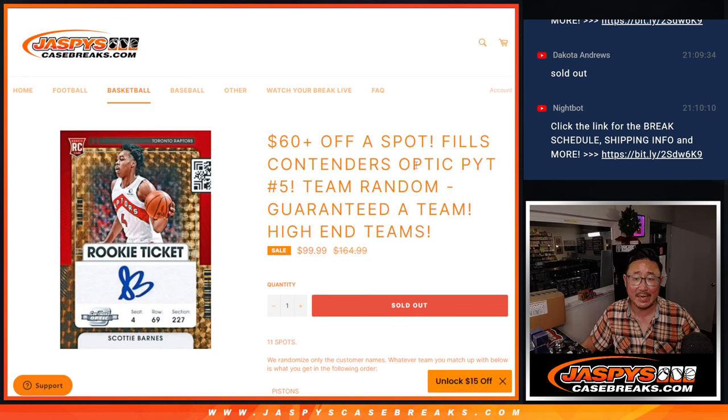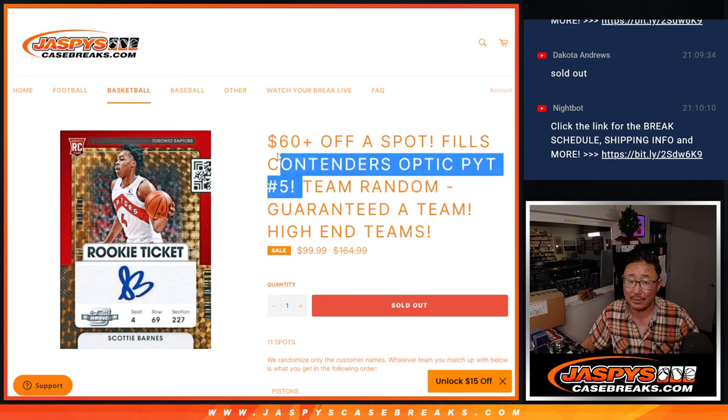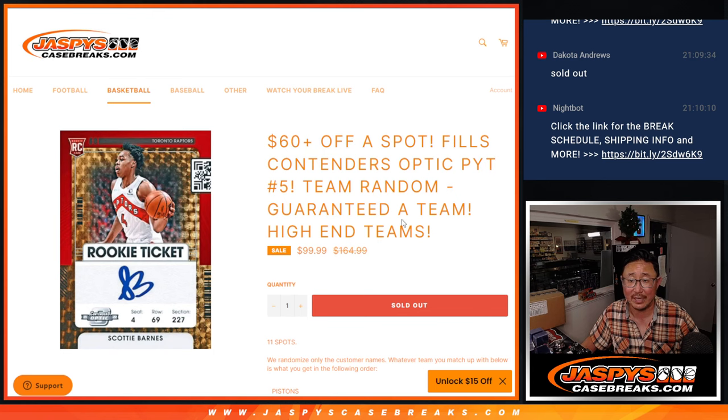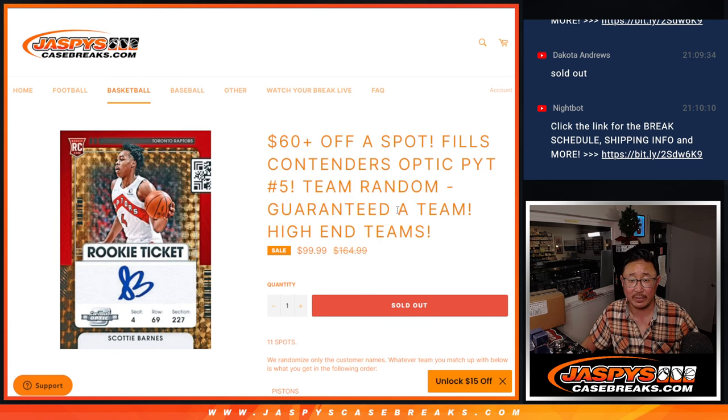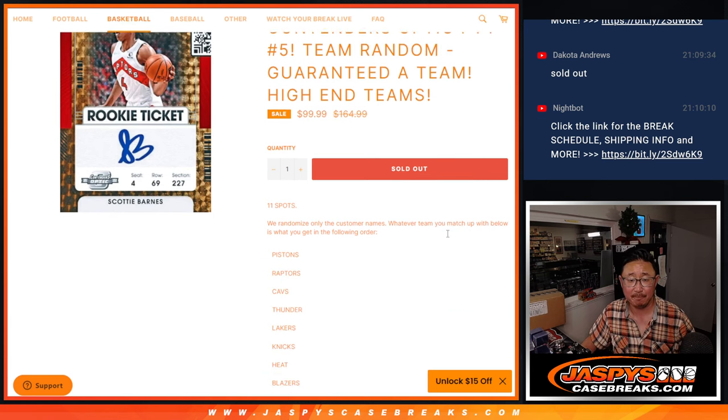Hi, everyone. Joe for jazpyscasebreaks.com. We knocked it out, the filler for Contenders Pick Your Team 5. It's the team random for Pick Your Team 5.